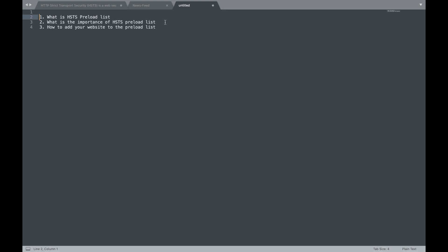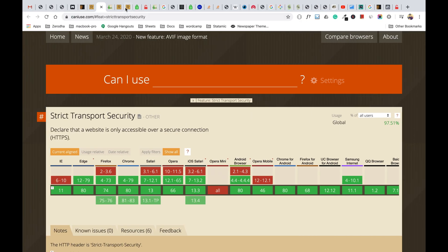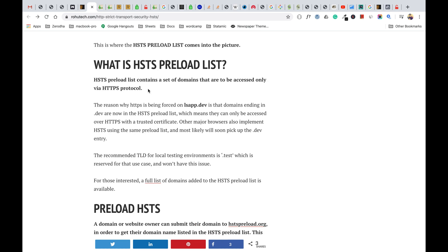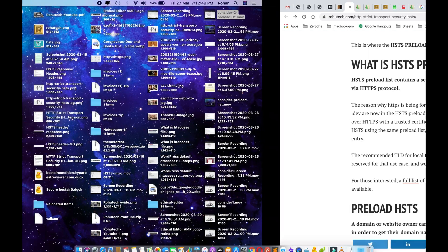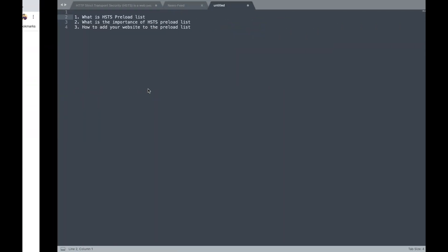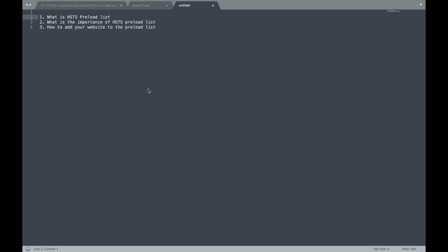I've already covered this point in detail in my previous video, but I'll give a short description here. As the definition makes clear, whatever domains are in this list, the browser forces HTTPS protocol over those domains. HTTPS is the secure protocol whereas HTTP is unsecured — on HTTPS all requests are encrypted and no one can see or steal the information. That is the single most important reason to use the HSTS preload list.